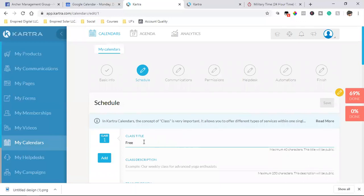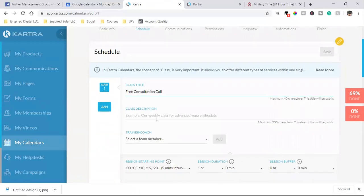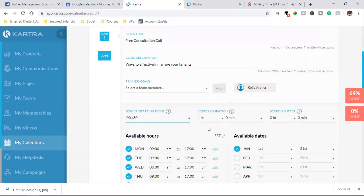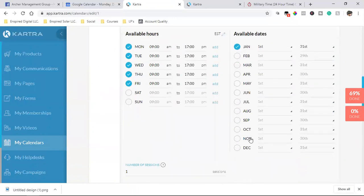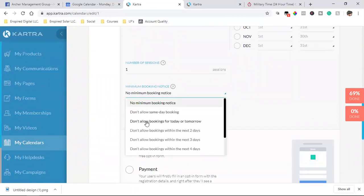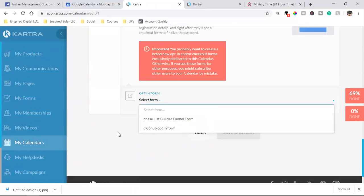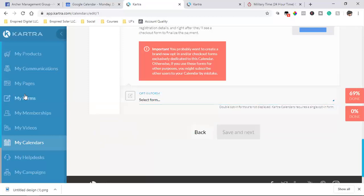We'll go with 'Free Consultation Call' and 'Ways to Effectively Manage Your Tenants' for the class names. We'll change the session to one hour, buffer to 15 minutes, and configure the times later. The opt-in form field needs to be configured still — so let's create that thank you page really quick.